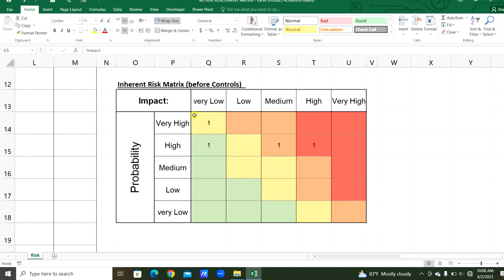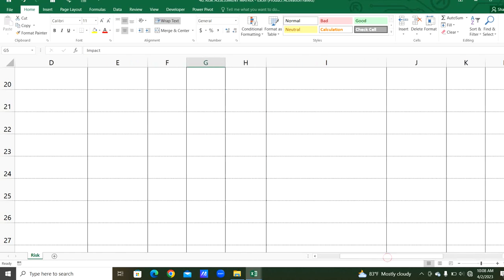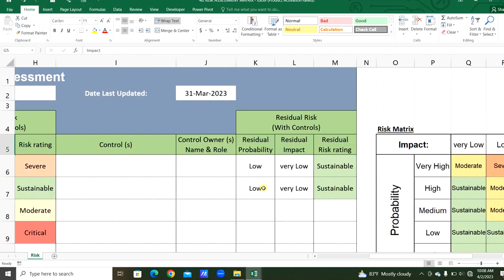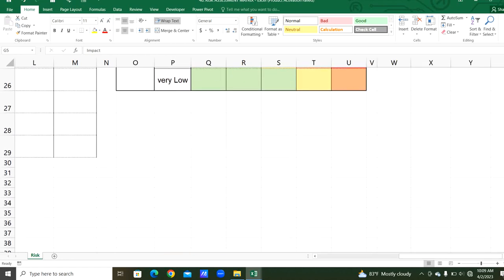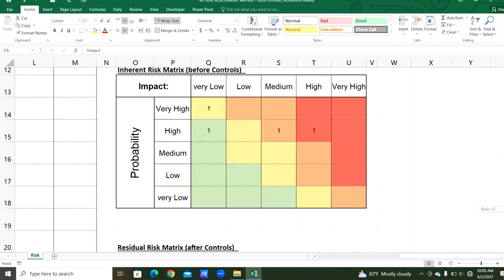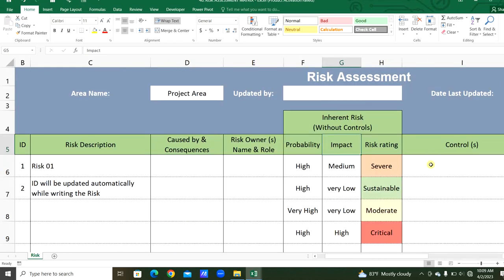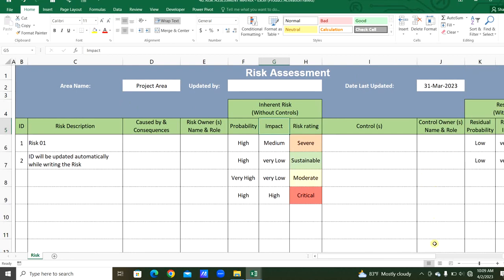In the residual risk matrix as well — this is after the control procedures — we can count the respective risks. There are two risks based on low probability and very low impact. In the residual risk, there are two entries under the low probability category and two under very low impact, so the residual risk rating is sustainable. Likewise, we can count the inherent risk and the residual risk. So now we will quickly see how to prepare this risk assessment matrix.